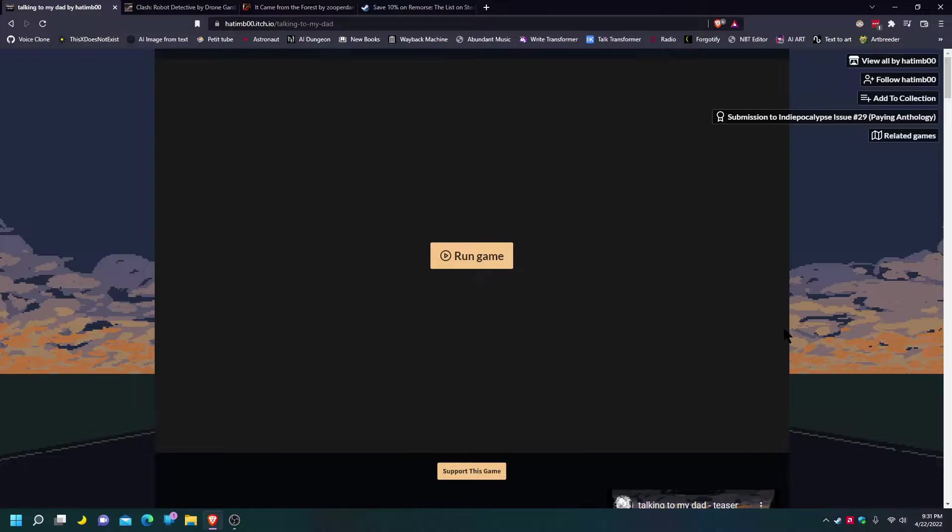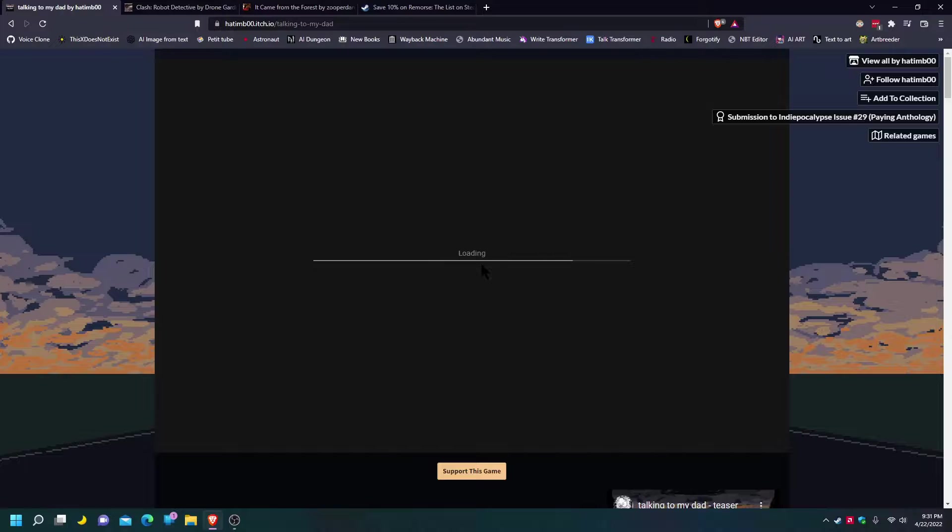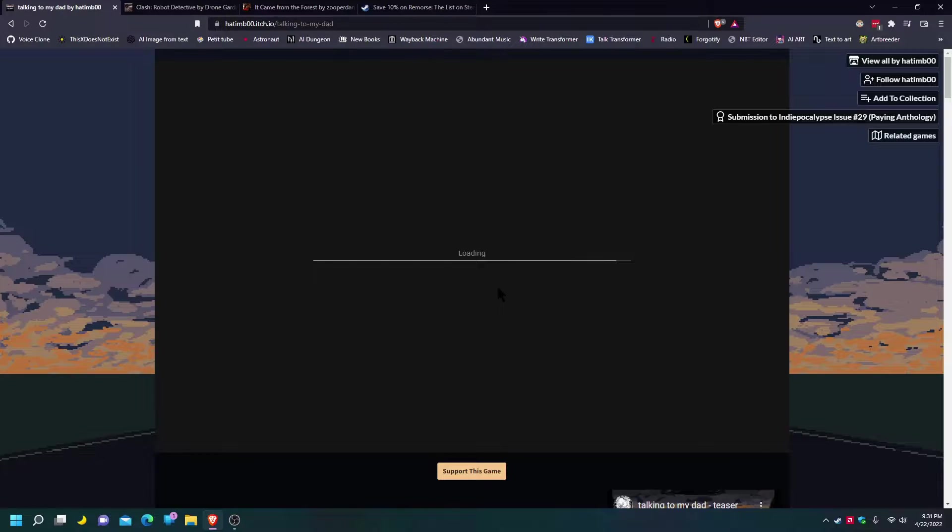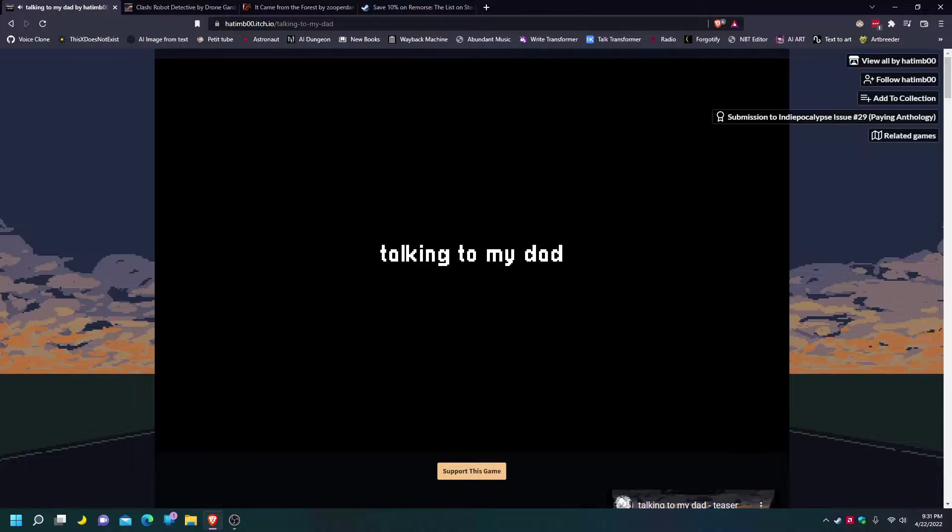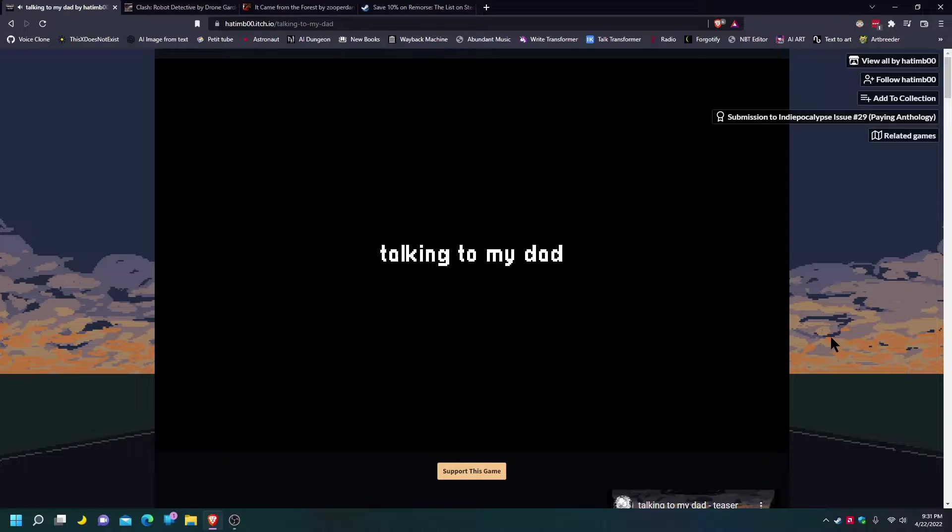Hello everybody and welcome to Talking to my Dad by Hatembu. I don't know what this is and we're gonna check it out. No full screen? Alright, don't need full screen. It gives the authenticity of the experience.